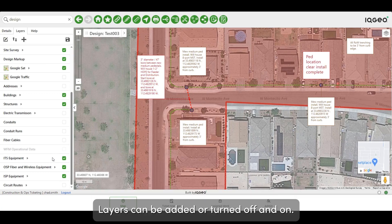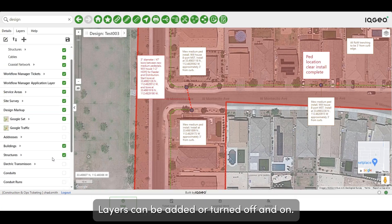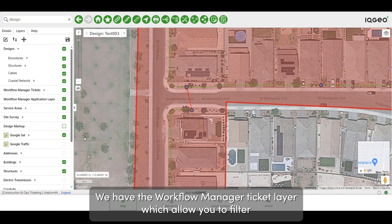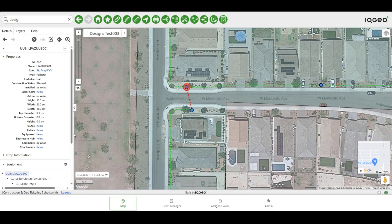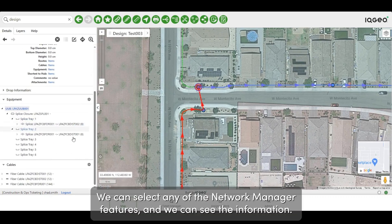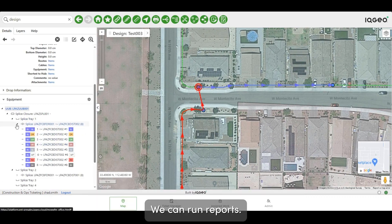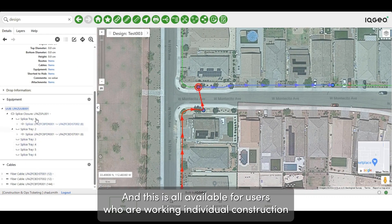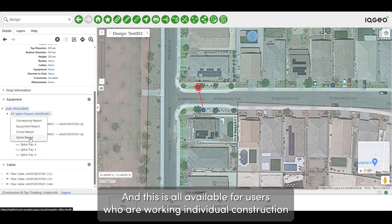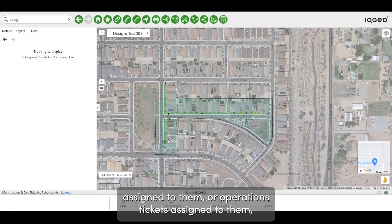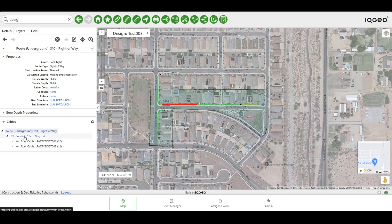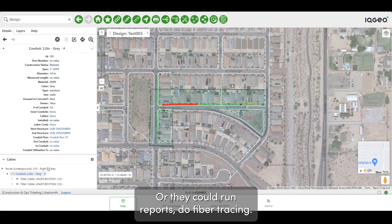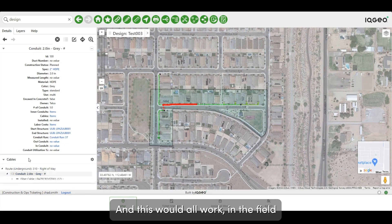We can see a number of different layers here. Layers can be added or turned off and on. We have the Workflow Manager Ticket layer, which allows you to filter and sort tickets by different ticket types, statuses, and urgencies. We can select any of the Network Manager features and see the information, run reports — all available for users working individual construction tickets, survey tickets, or operations tickets assigned to them. They would have read access to all Network Manager asset information where they could run reports, do fiber tracing, and this would all work in the field on a mobile device.